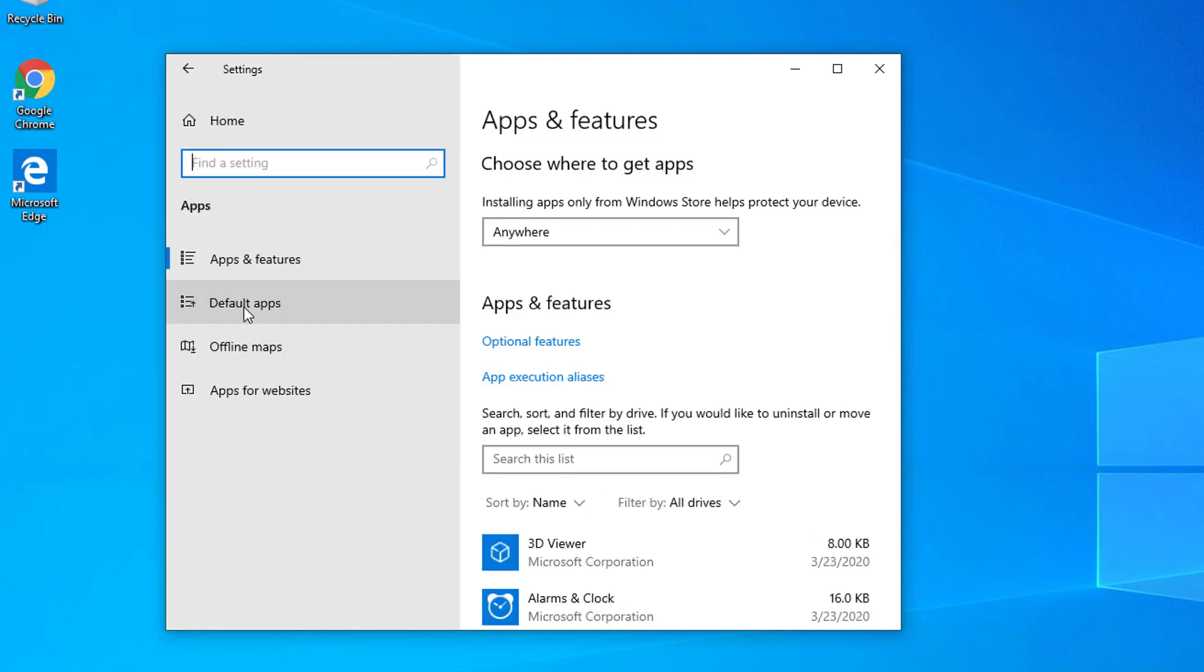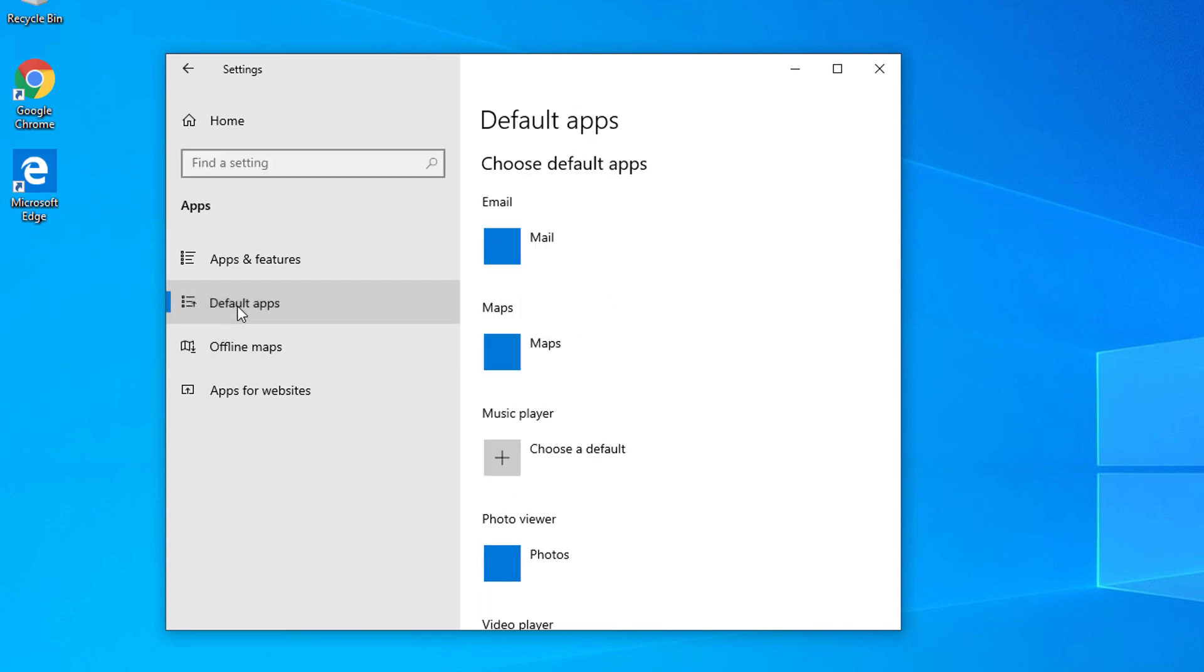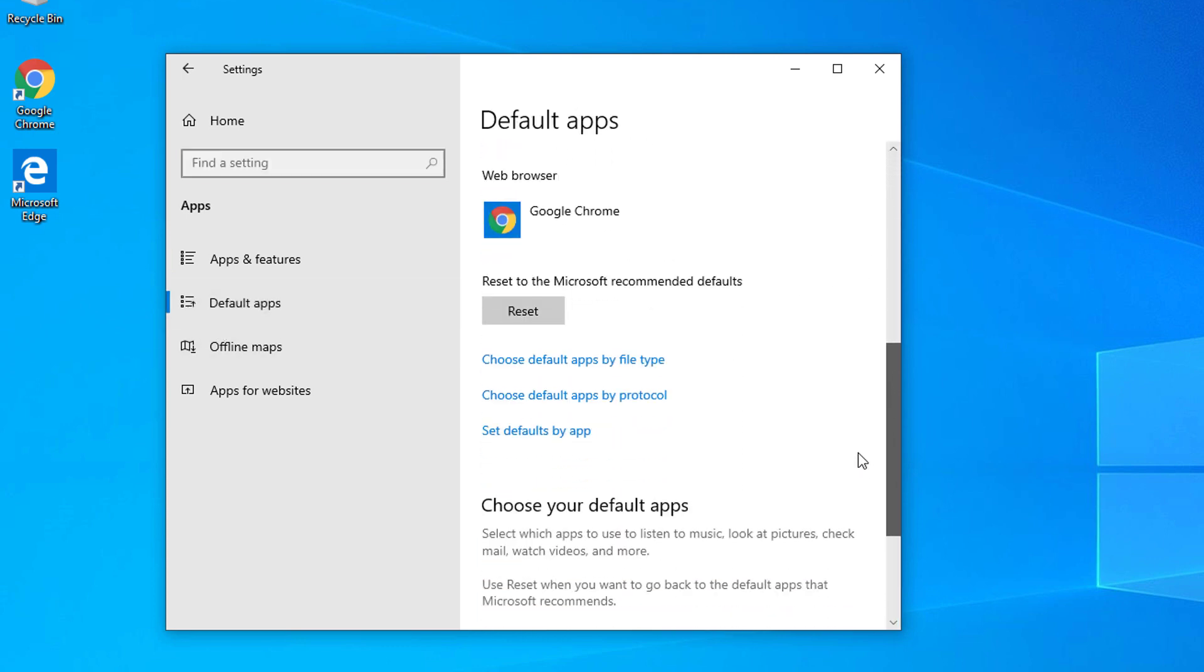Scroll down until you see this Reset to the Microsoft recommended defaults. Hit that one.